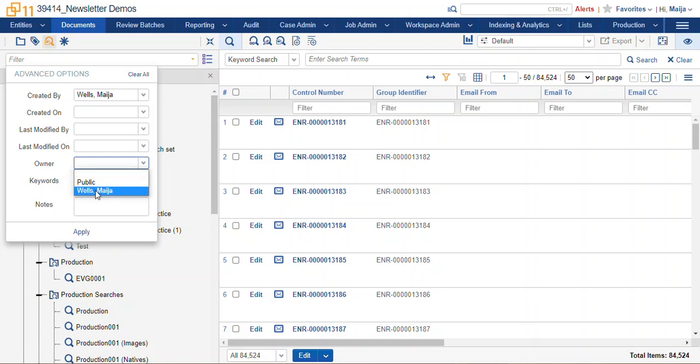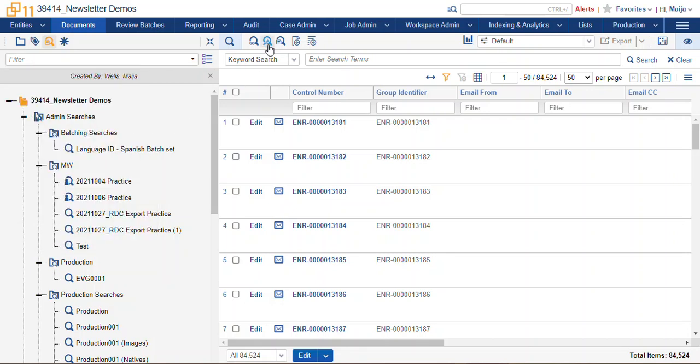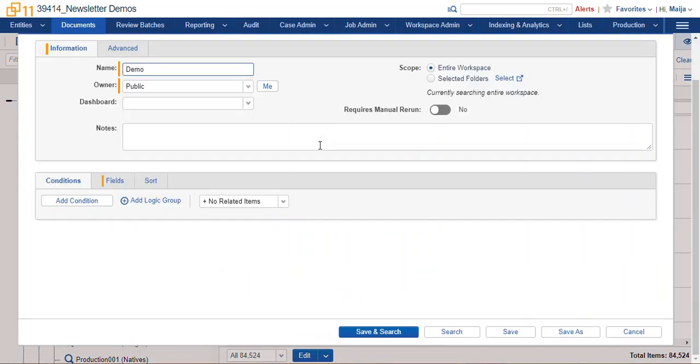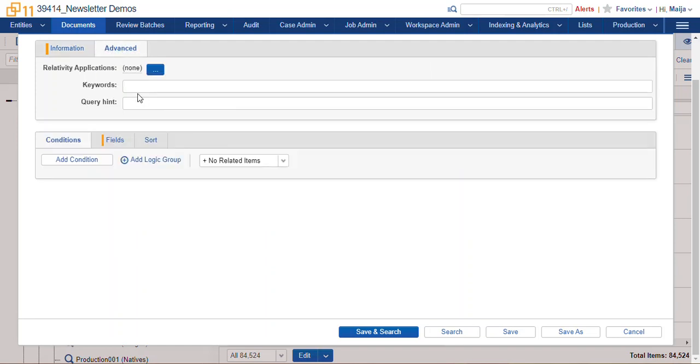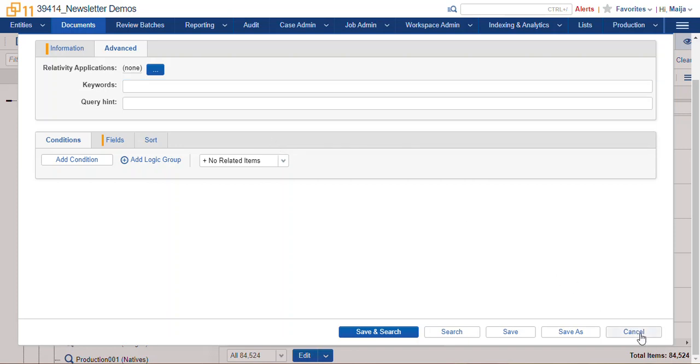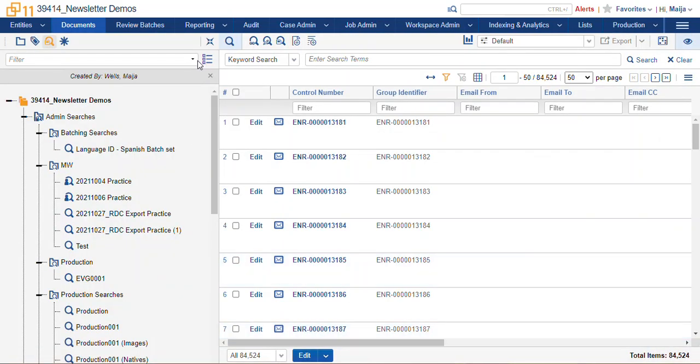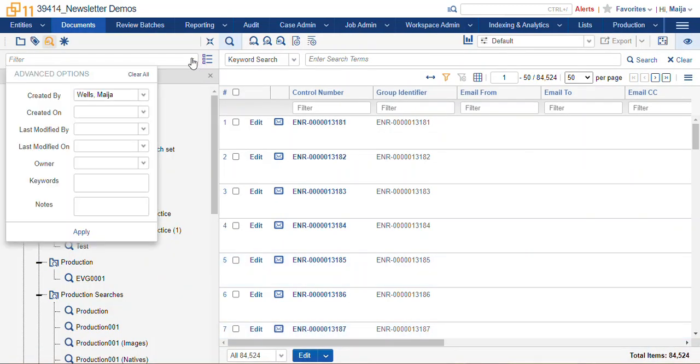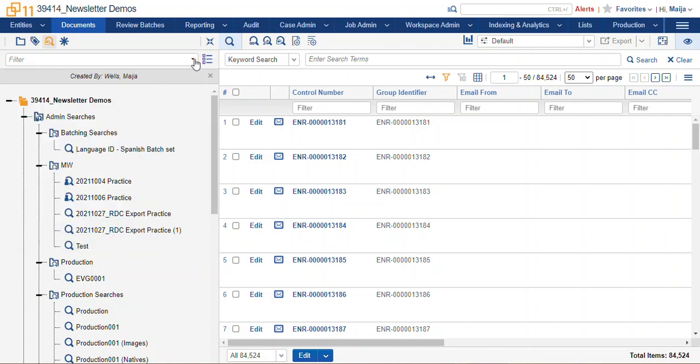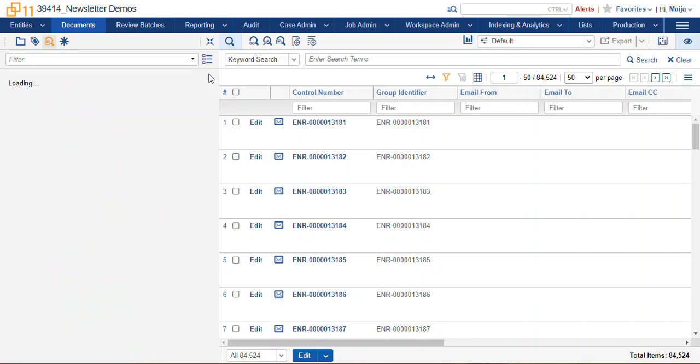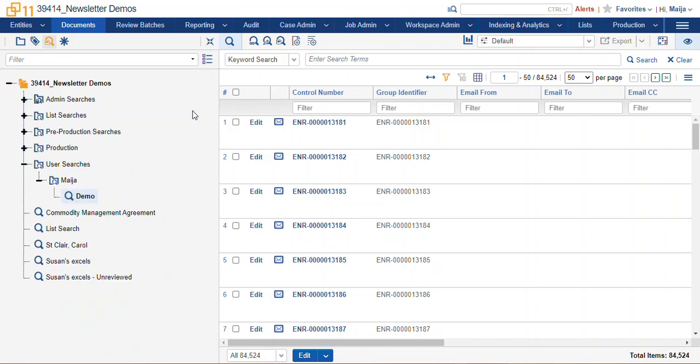And keywords and notes are fields that you can populate in your saved searches to track your searches. So if you wanted to develop tags for querying on specific searches, you can do that in your searches as well and search for those values here. Clear out my filter.